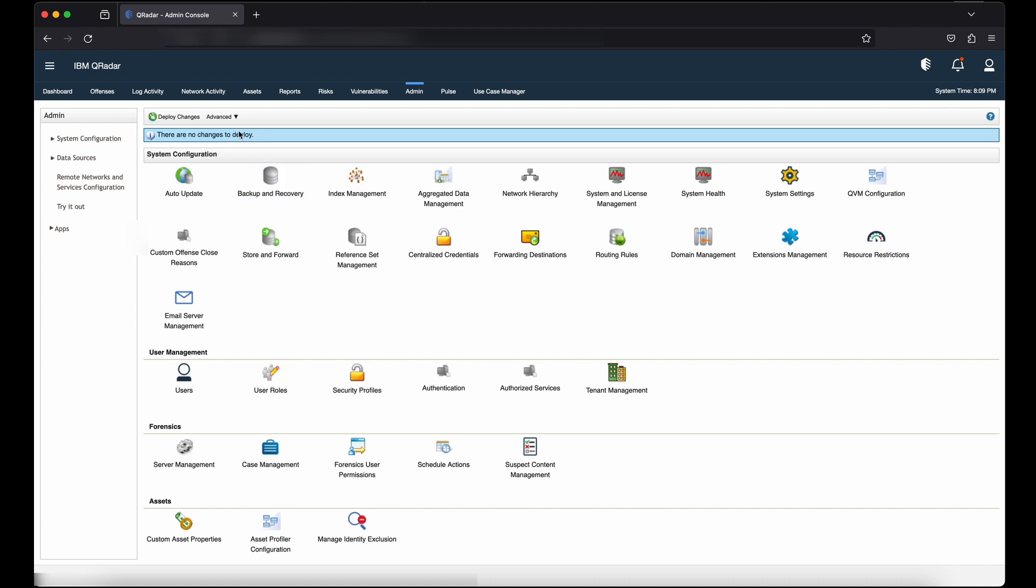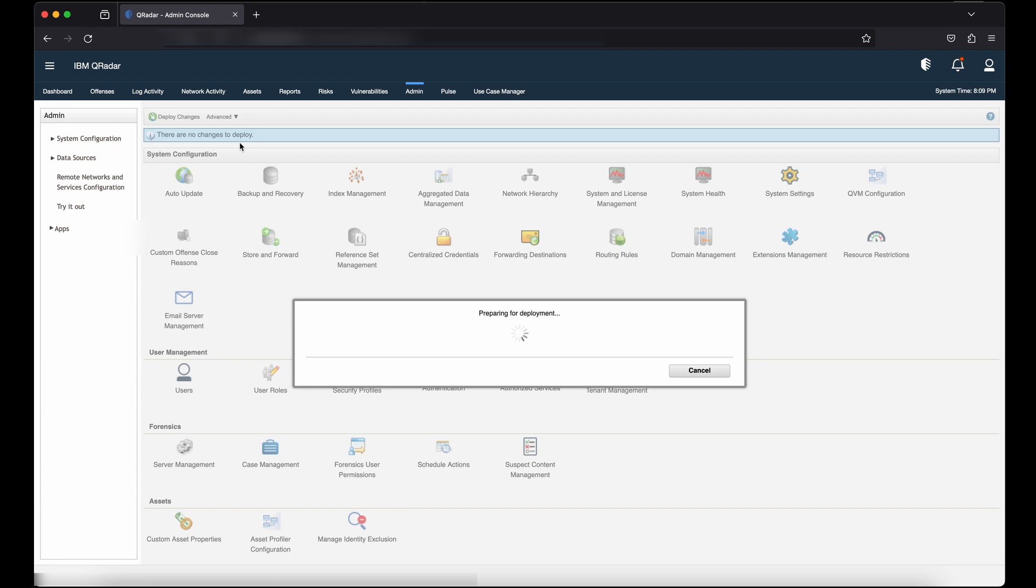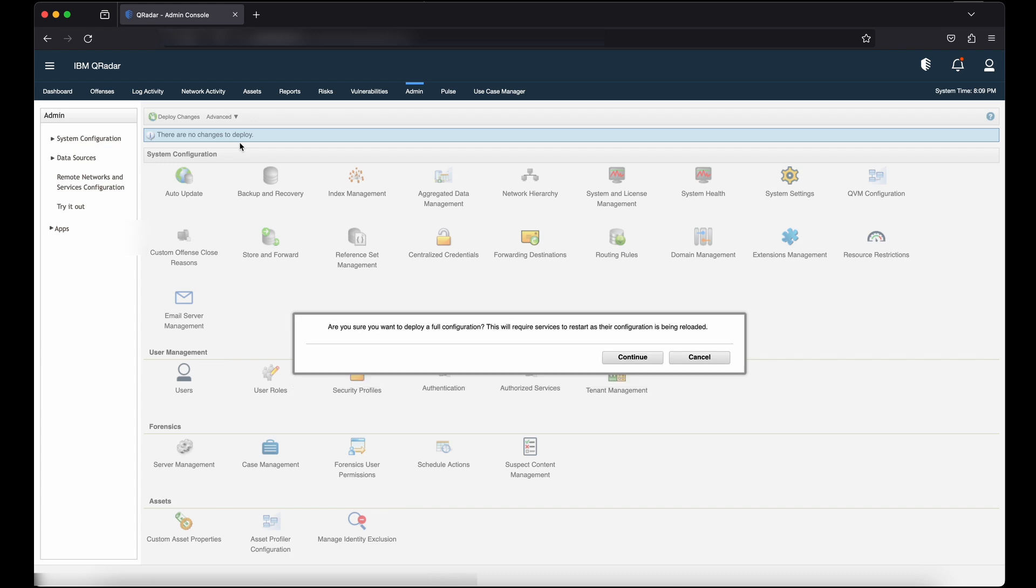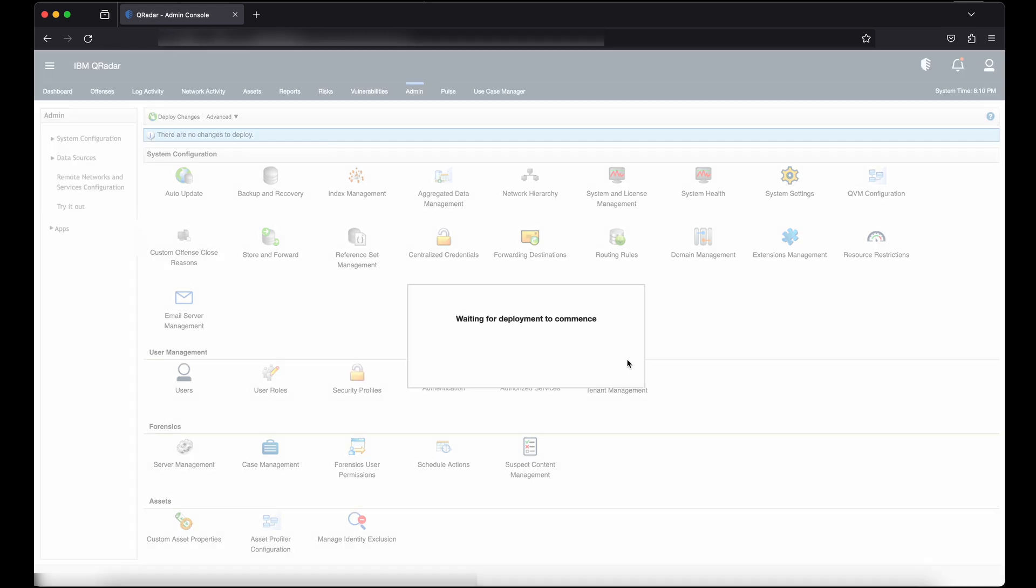On the navigation menu, click on Admin. Then click Deploy Full Configuration. Deploy full configuration is to enable network connectivity test. Click on Continue. Wait till the deployment gets completed.